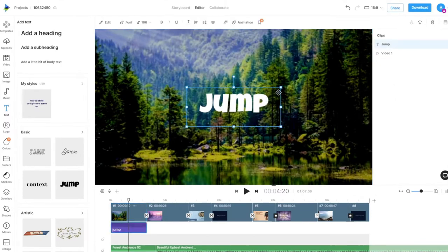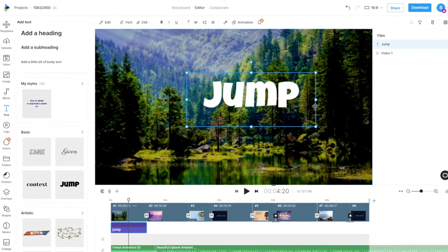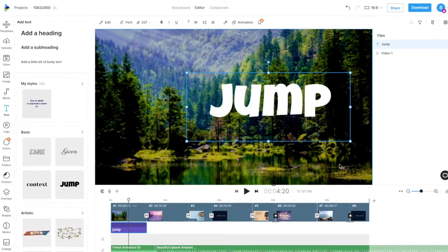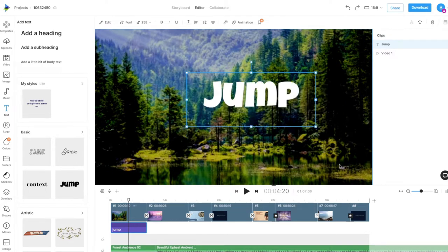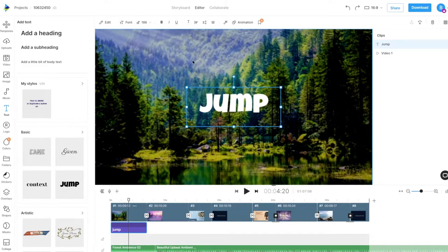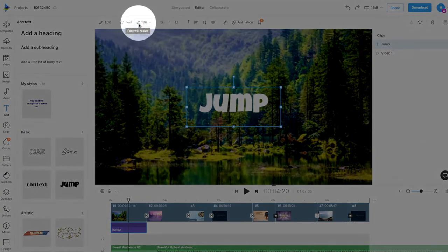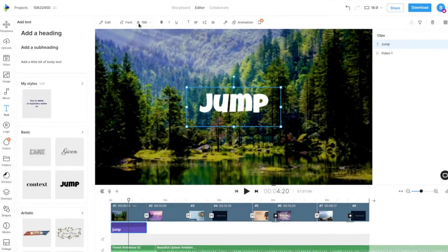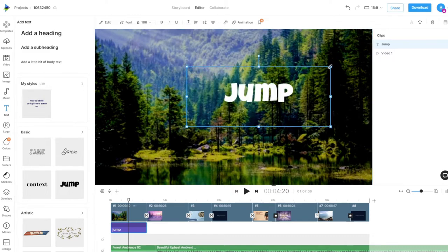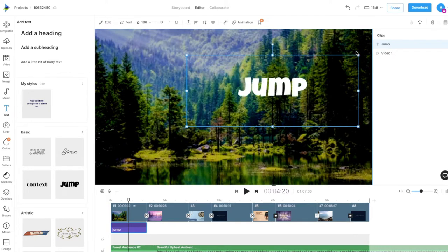Changing the size of your text box will auto resize your text to match the size of the text box. To prevent this, we can lock the text size by clicking the lock icon beside the font size option on the top panel. Clicking on the lock icon again will unlock the font size, allowing your text to auto resize with the text box.